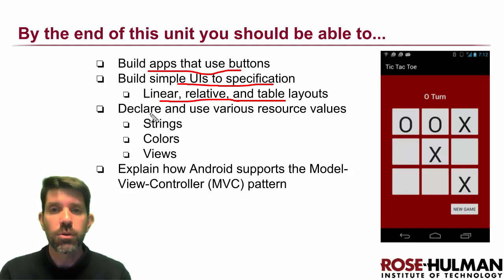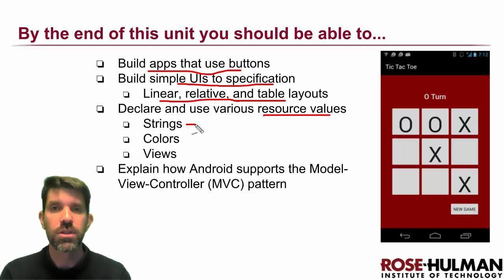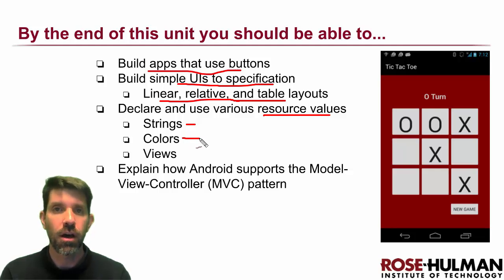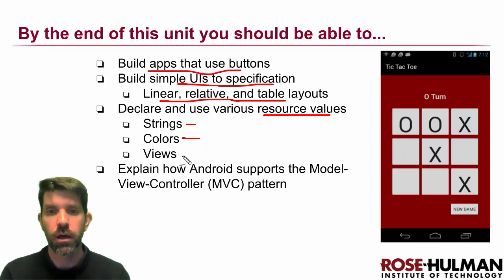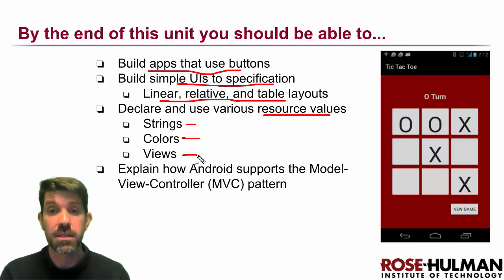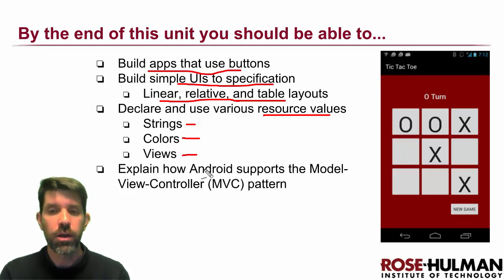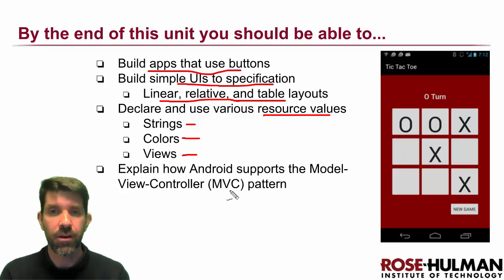We'll also learn about various resource values that we can use in our program. What should we do with strings? How do we declare colors? How do we actually get the views that we're going to be creating accessible in code? And finally, we're going to learn how Android supports the MVC pattern.